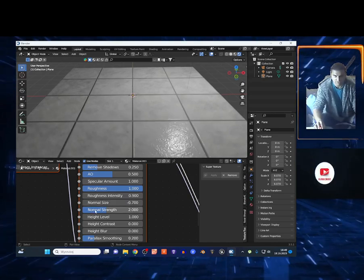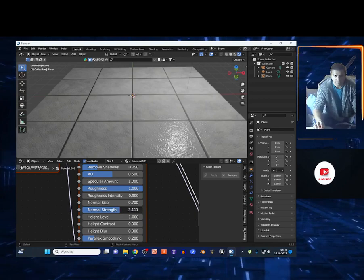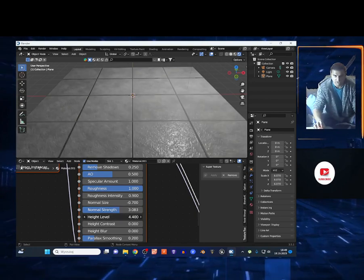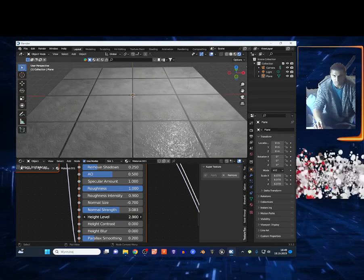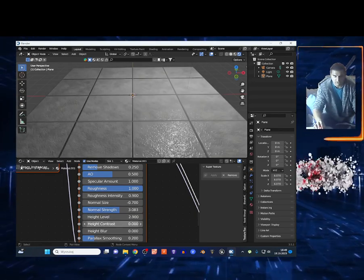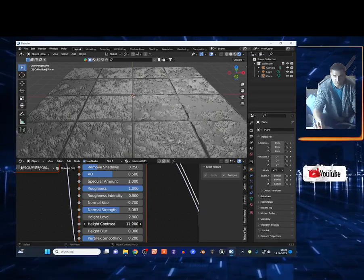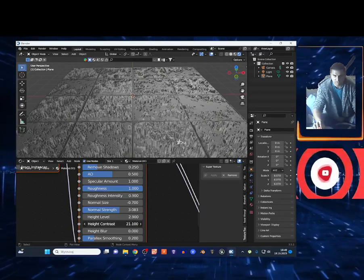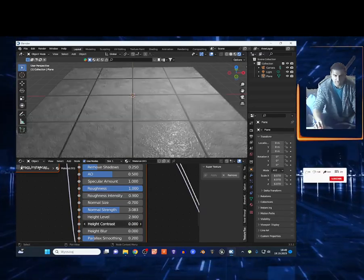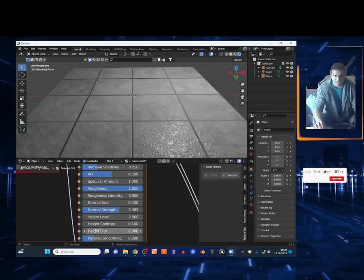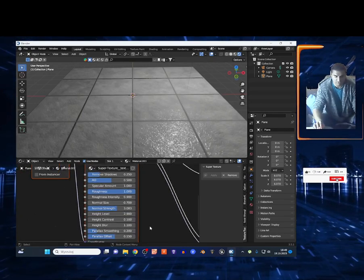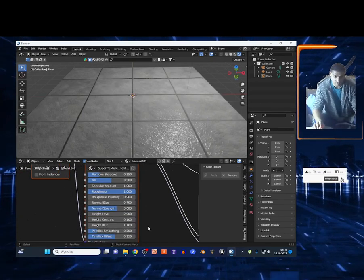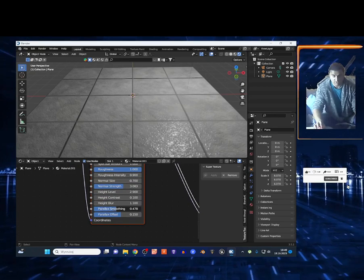I got the Normal Strength right here. Height Level. This is so cool, guys. Height Contrast. Oh my god, look at this. You got the Height Blur right here and another option. So this add-on is amazing.